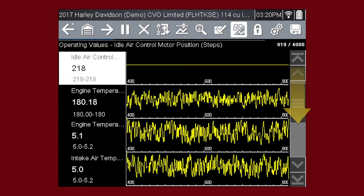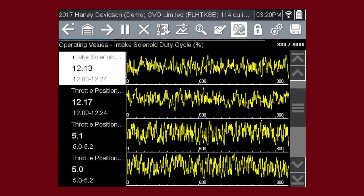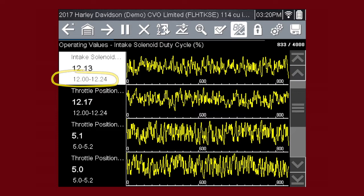Scroll down for more data using the scroll bar on the right. All data is continuously being recorded for all available parameters for this selected ECM. Values to the left of each graph show the current, minimum, and maximum value of captured data. Minimum and maximum values are stored even after the data has scrolled off the screen.